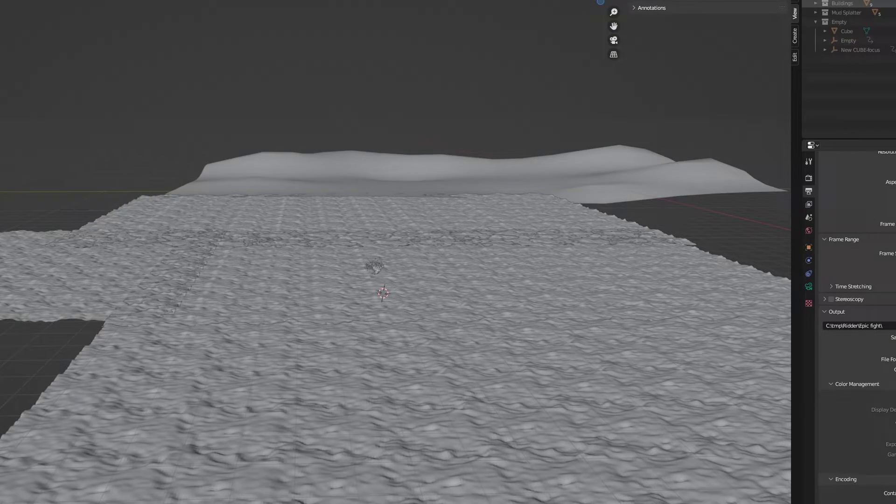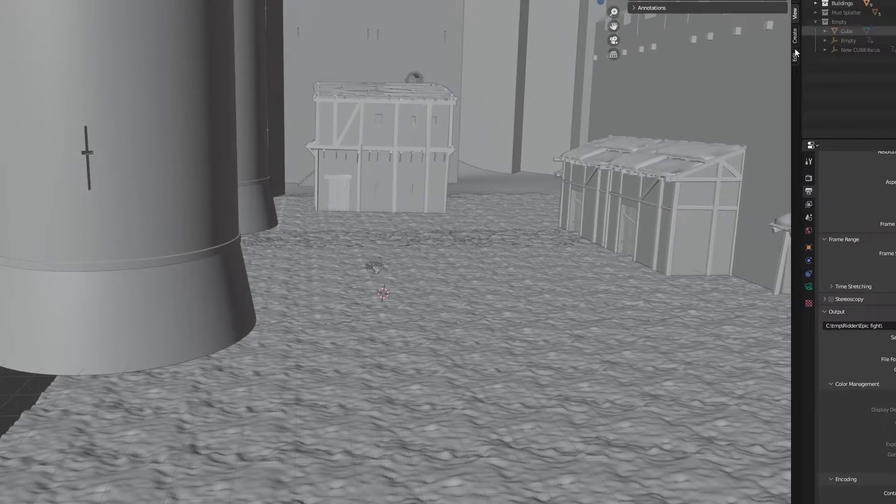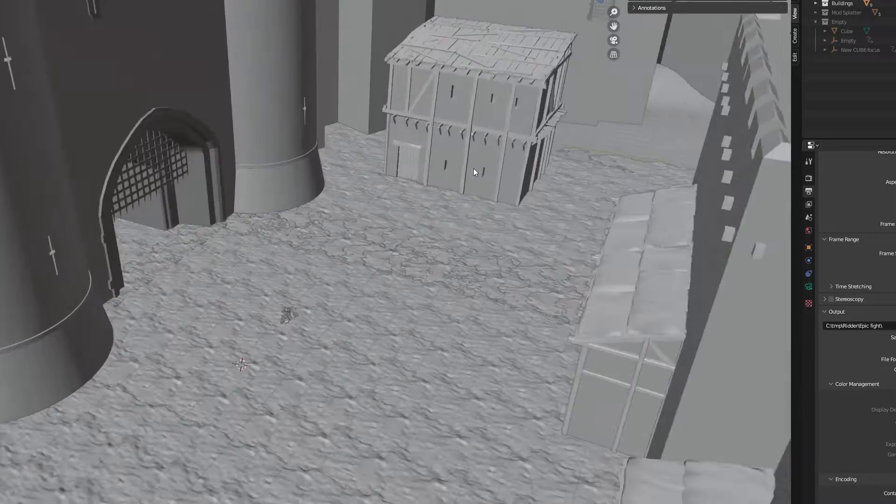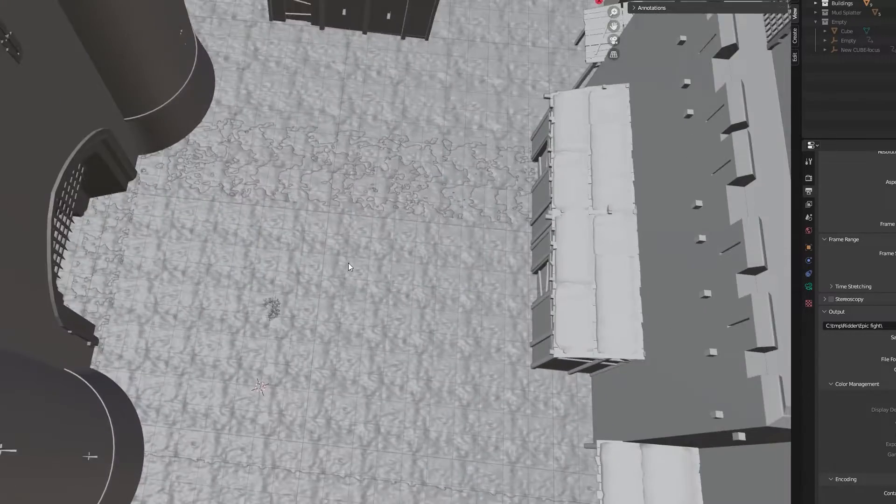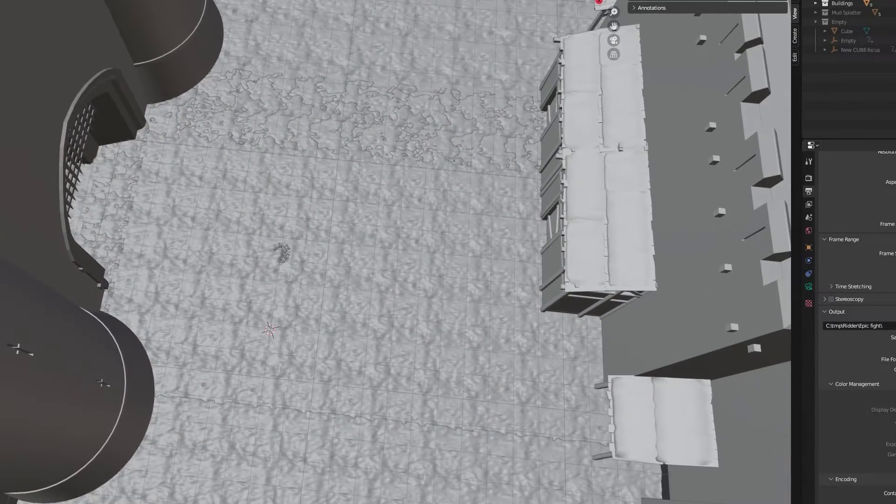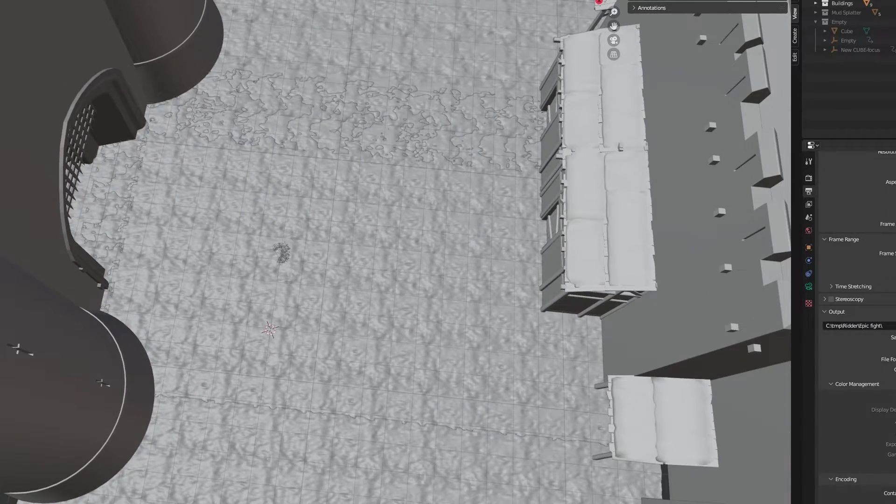For the ground I used a plain of mud and placed buildings around it to make the illusion that it was some sort of courtyard inside a castle.